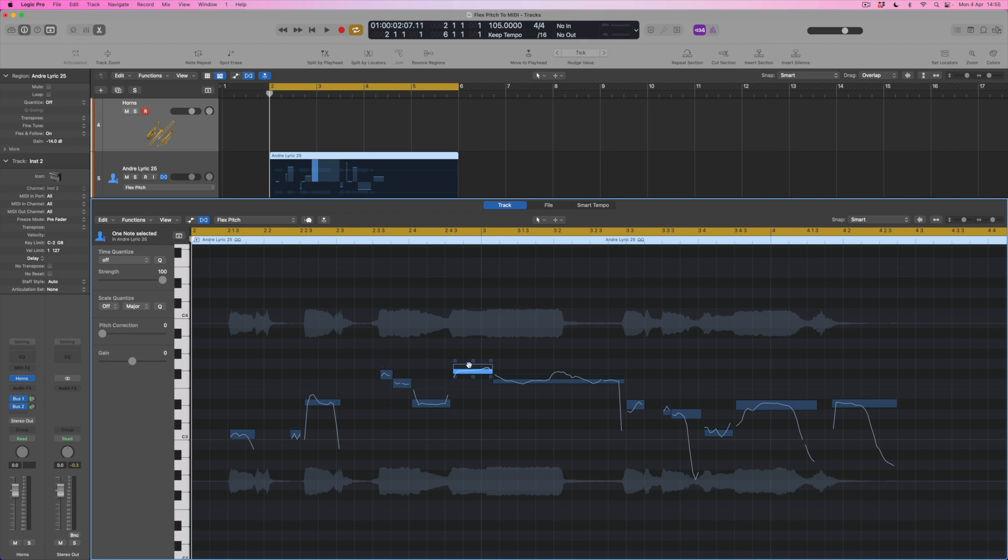Now if I think it's supposed to be a G what I can do if I want to is to adjust its fine tuning by clicking here and taking this note upwards and you'll get this sort of formanty kind of sound playing in the background as we listen. So I can drag it up to a G.